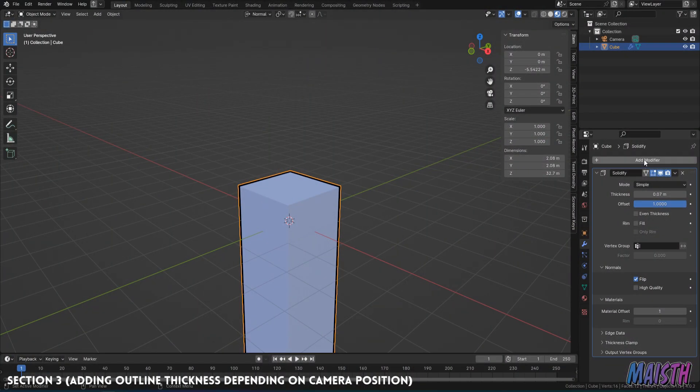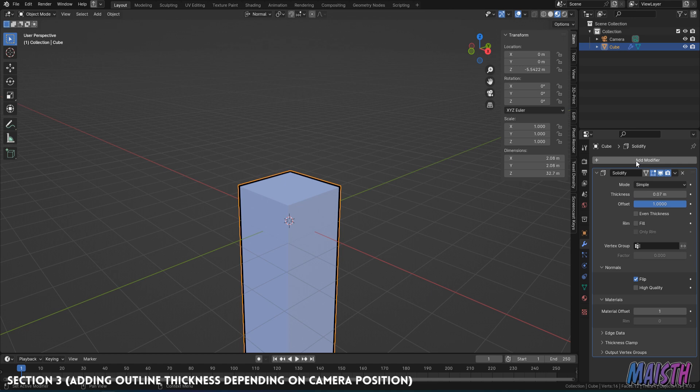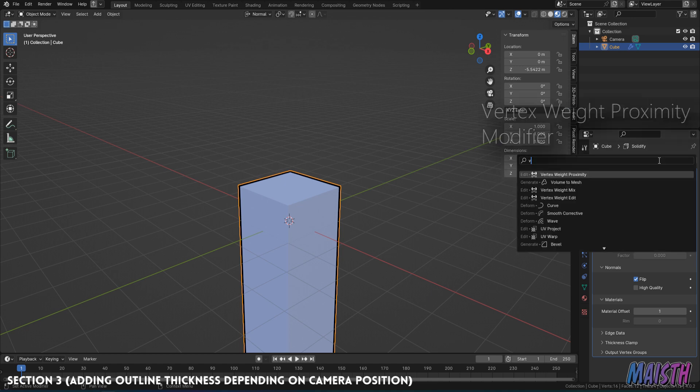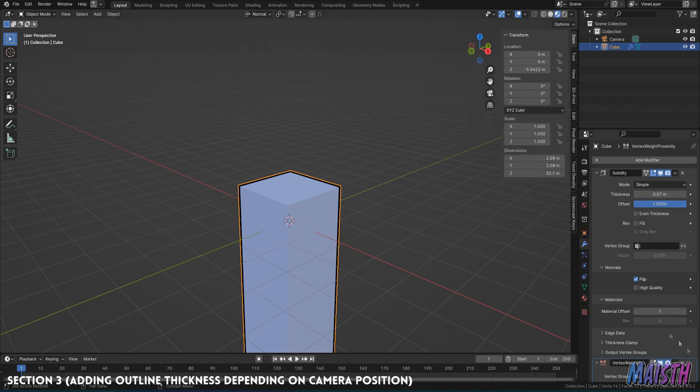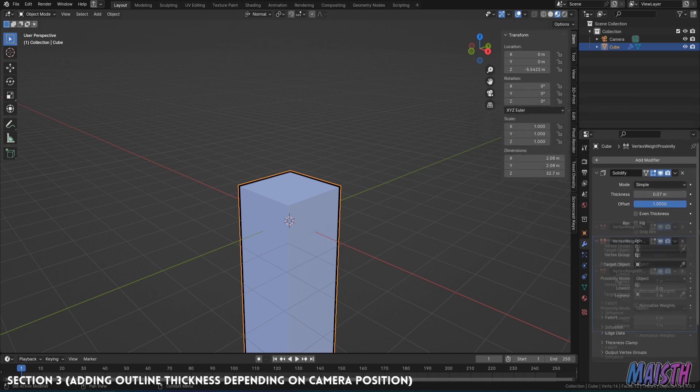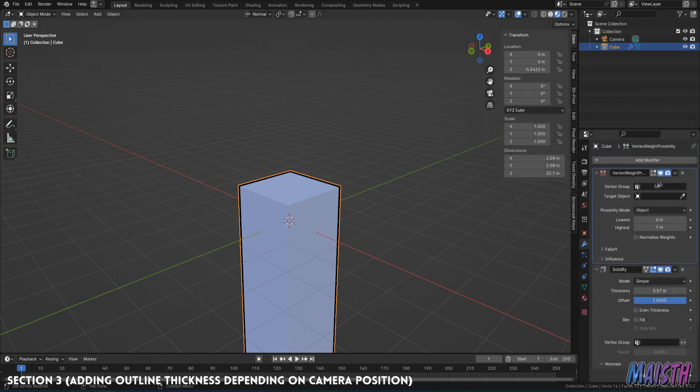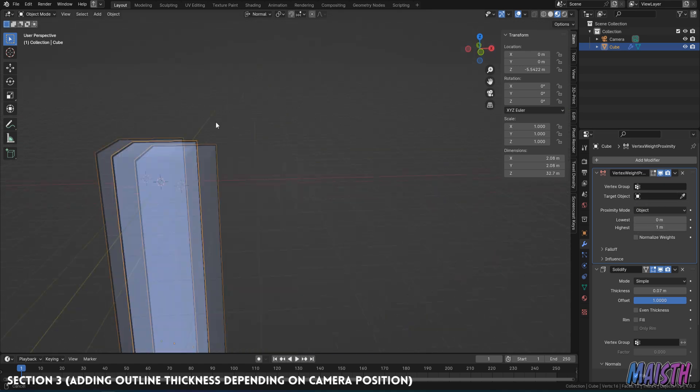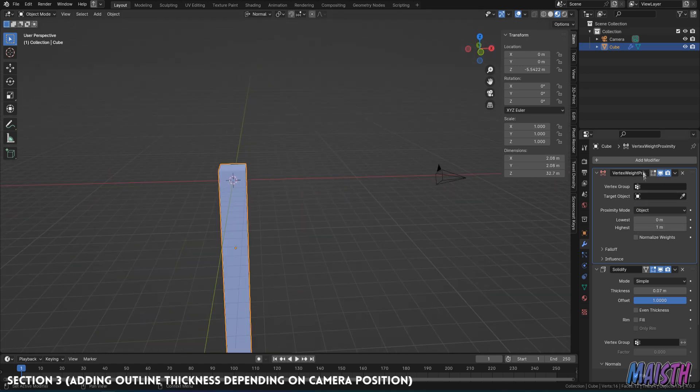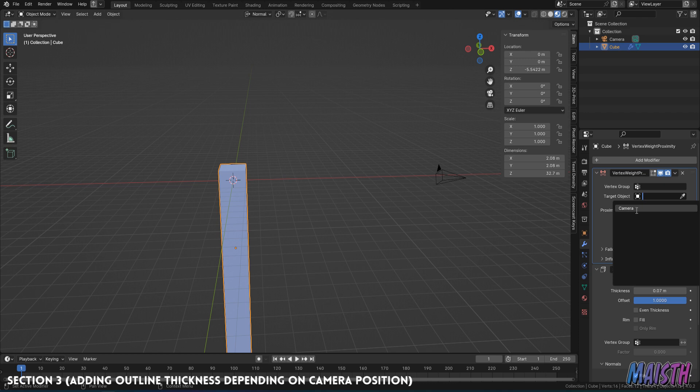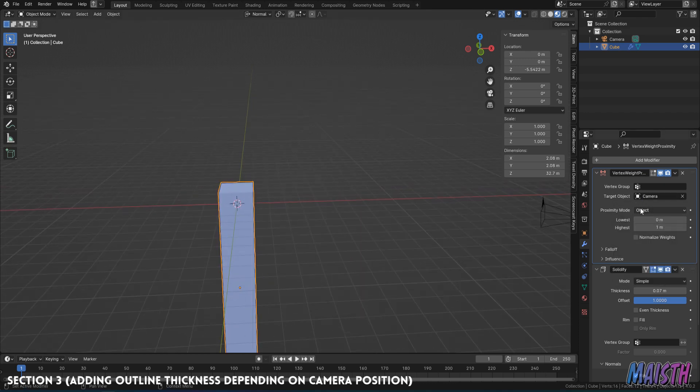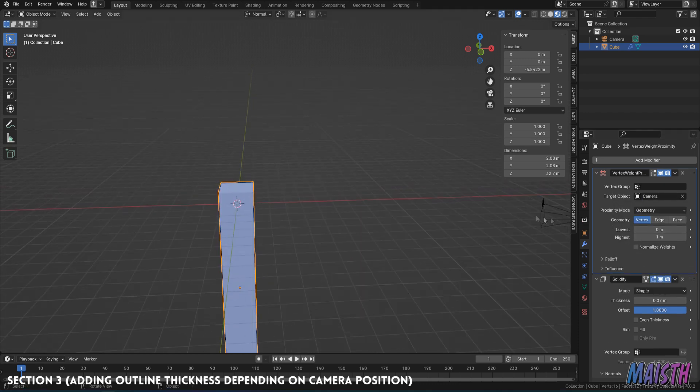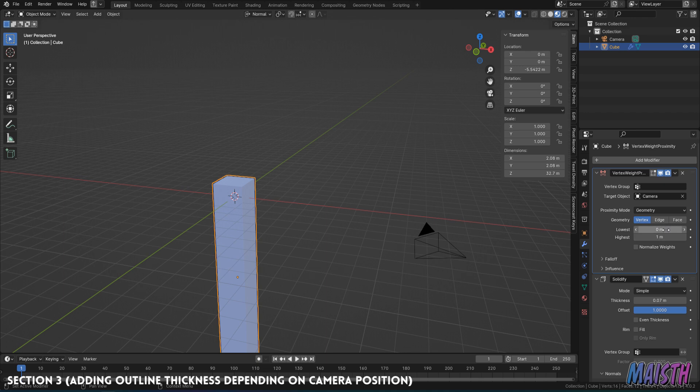So what we're going to do now to make this happen is that we're going to be adding another modifier, which is going to be called vertex weight proximity. We're going to put that and we're going to drag this up here. And this vertex weight proximity has to be the first one. And the target object that we're going to put here is the camera itself. So proximity mode, we're going to put this to geometry.